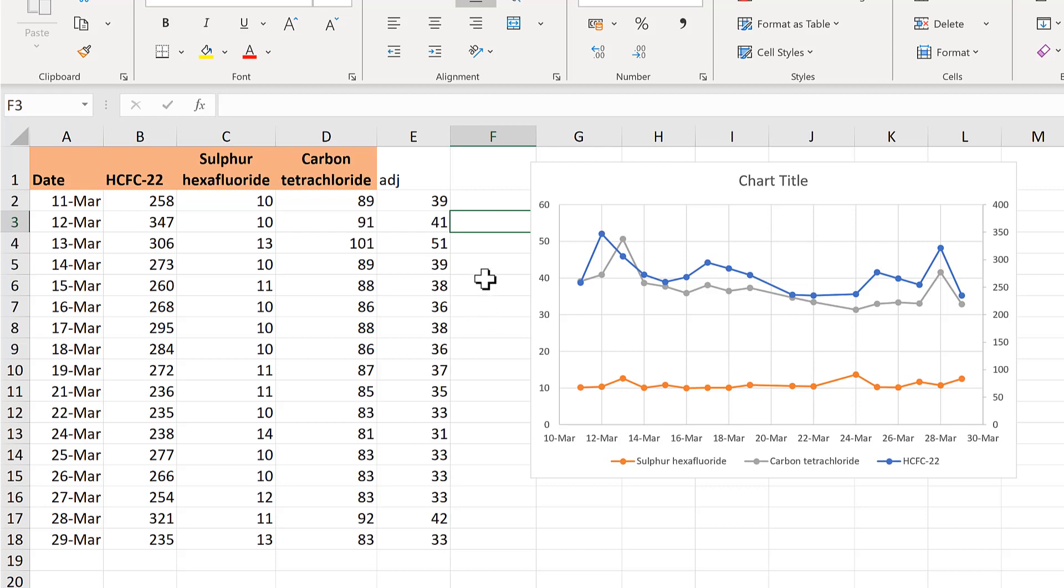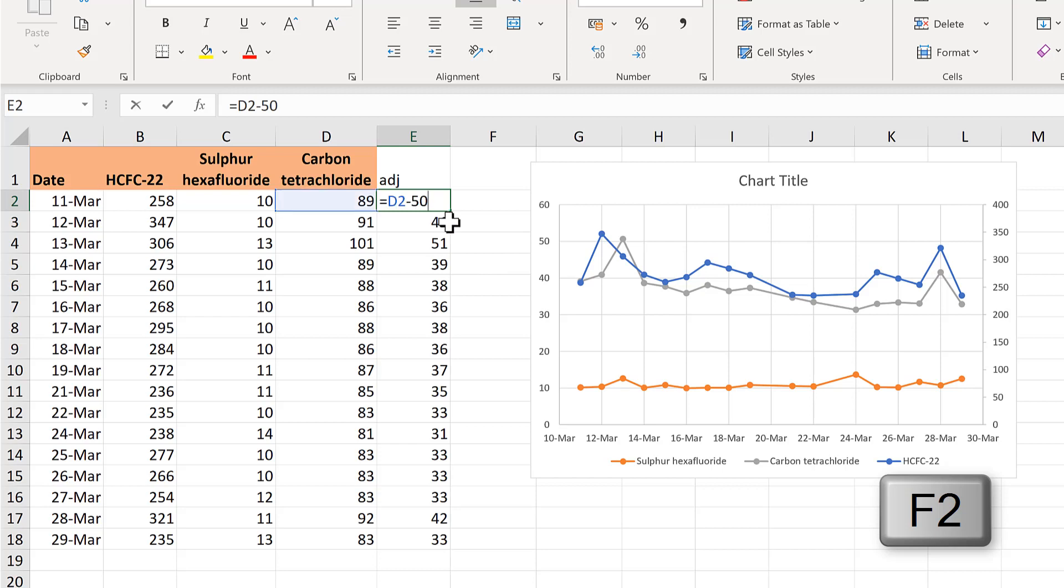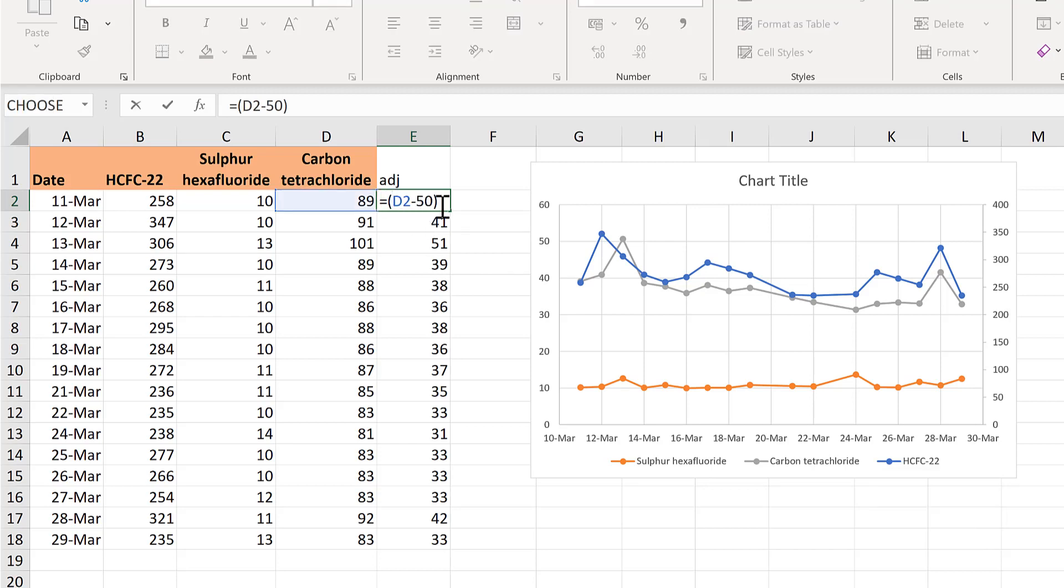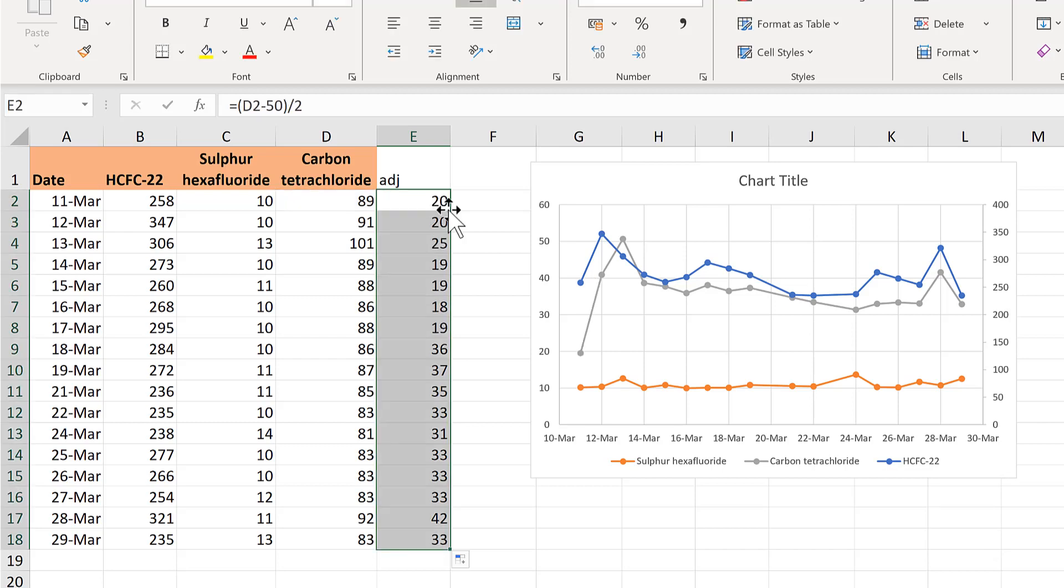In order to increase or decrease the variation, you have to multiply or divide the numbers. So we will also divide these numbers by two. And then double click to send it down.